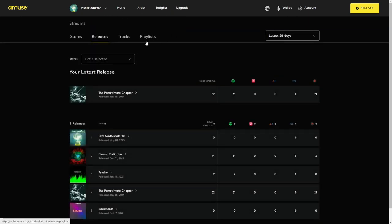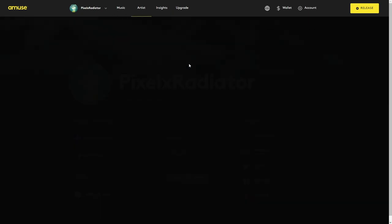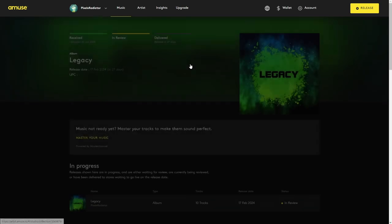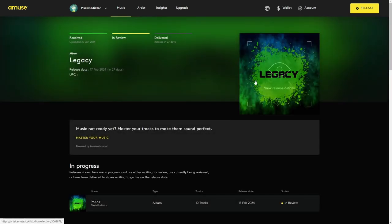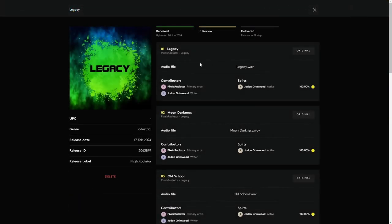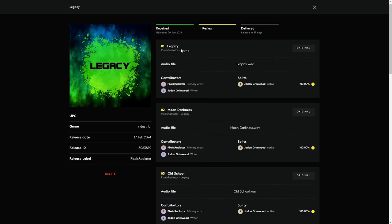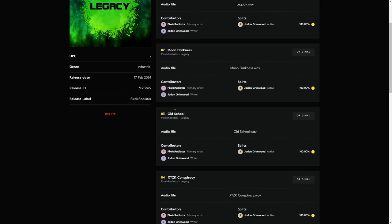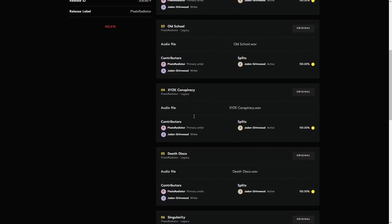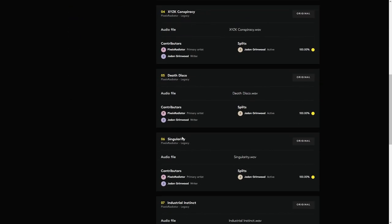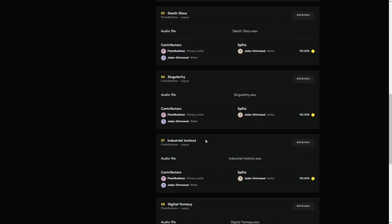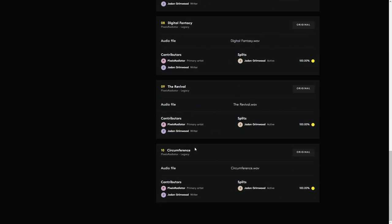So let's go to my upcoming album legacy. So here we have the legacy, which I actually released already on both my channels. So this is a self title basically. And then we have moon darkness, old school, XYZK conspiracy, death disco, singularity, industrial instinct, digital fantasy, the revival and circumference.